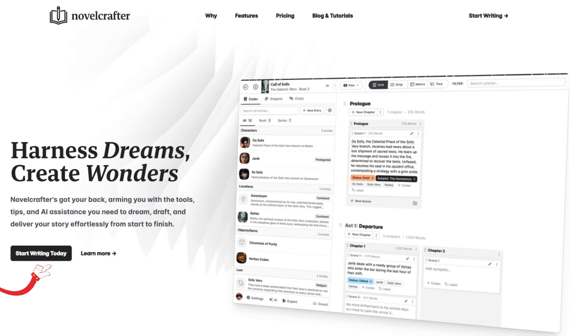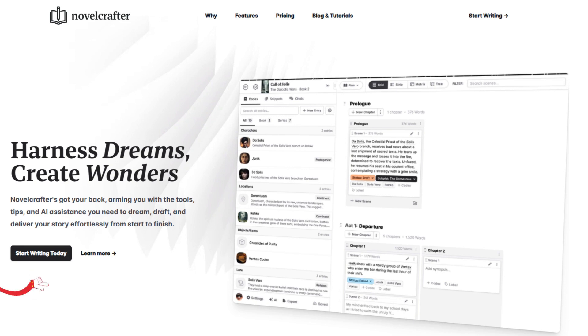When you first go to www.novelcrafter.com, you're going to be greeted by this screen right here. You're going to go ahead and click on the start writing today, and then create your account and log in.